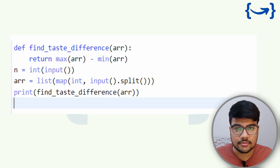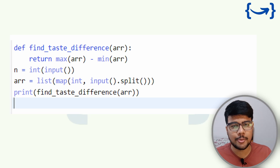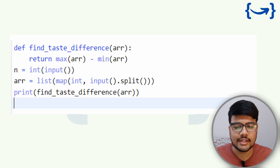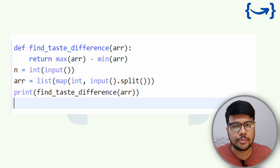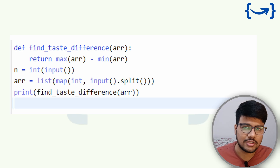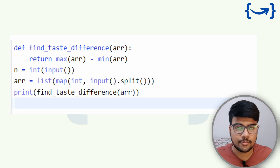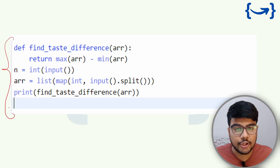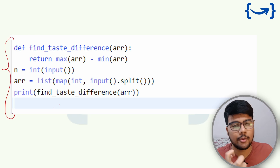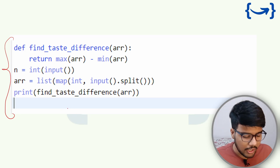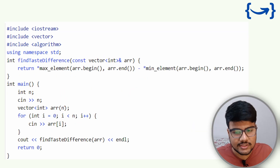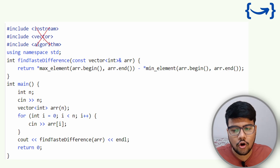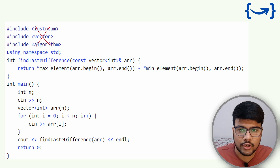Note: Python is not allowed in Capgemini's current online assessment. We got feedback from many students that only C++ and Java are available. So if you are coding in Python, please switch to C++ or Java. We'll discuss the C++ code in detail here.